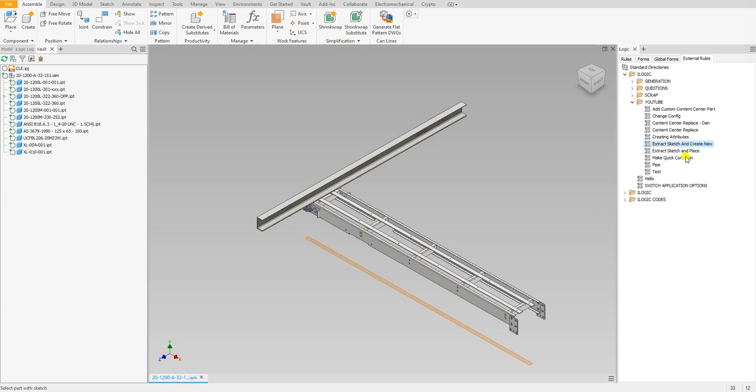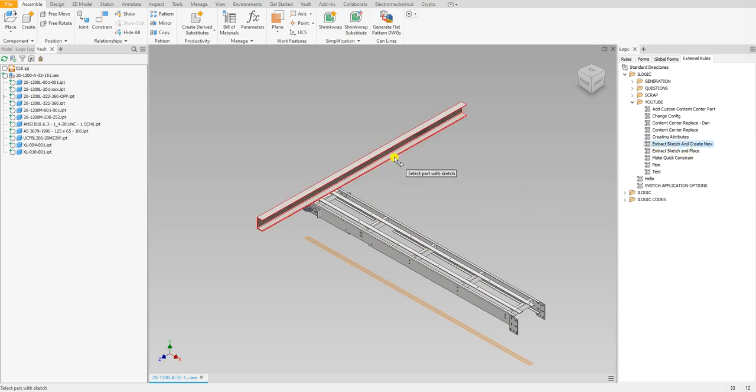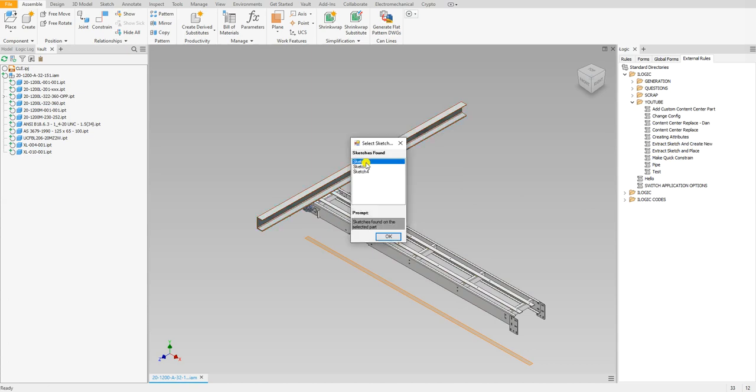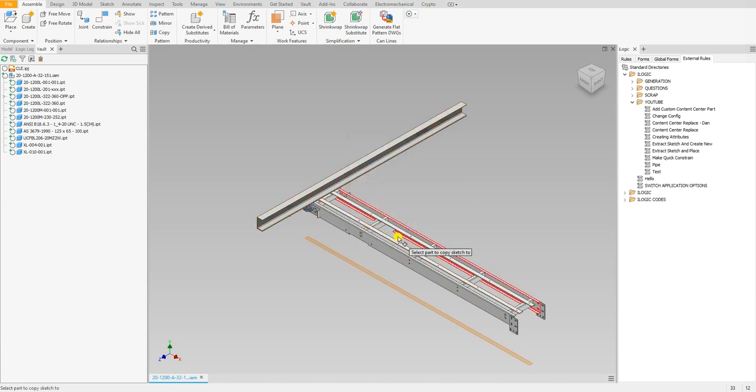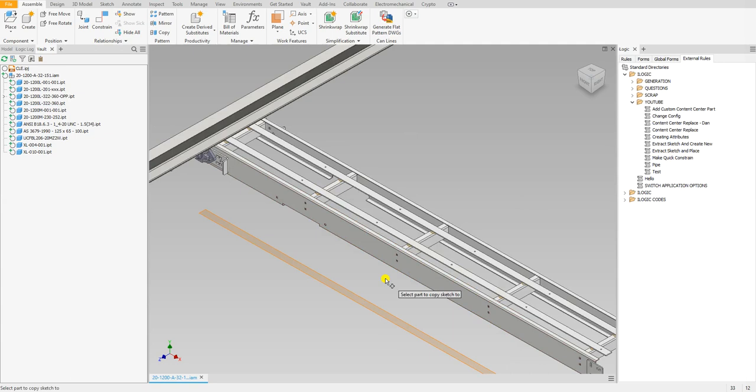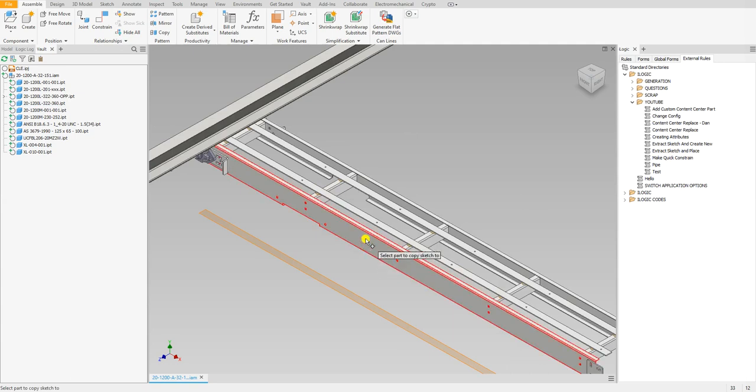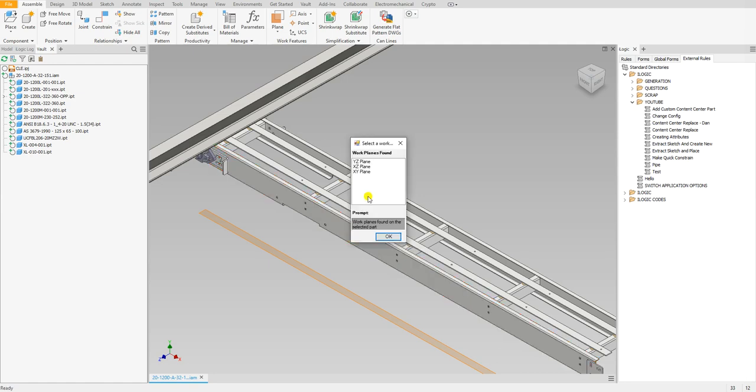Let me show you how the code works. If I run this, it's going to ask me to select a part with a sketch. I want to copy the first sketch, and then it's going to ask me to choose a part to copy that sketch to. I want to duplicate that sketch to this part.